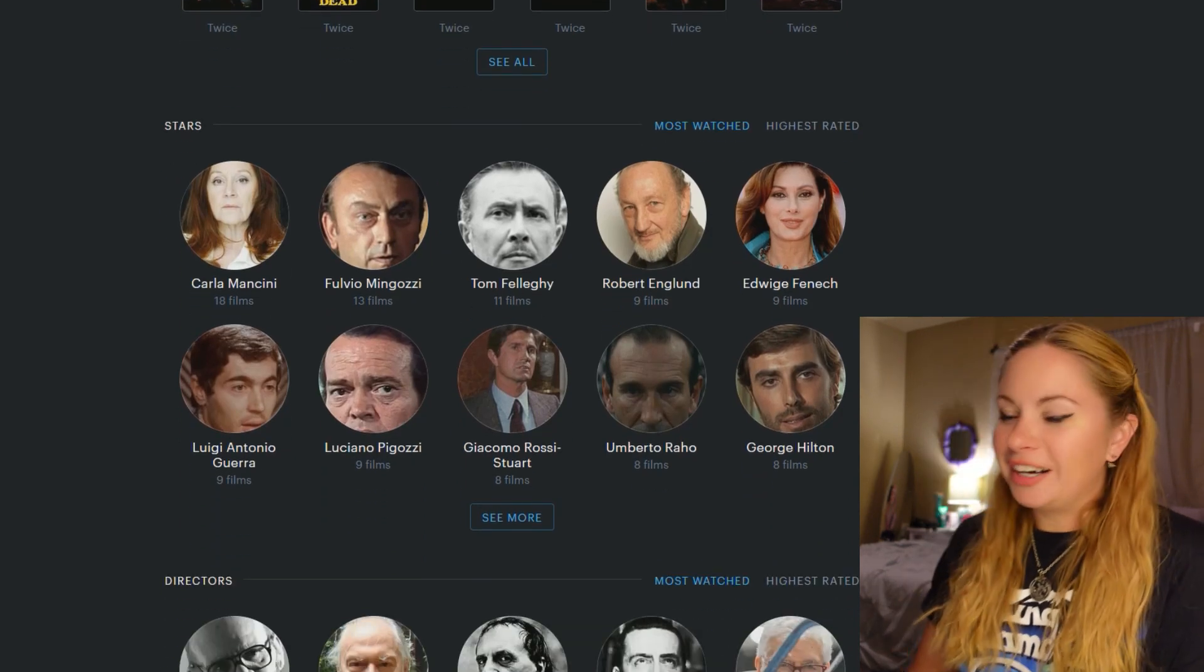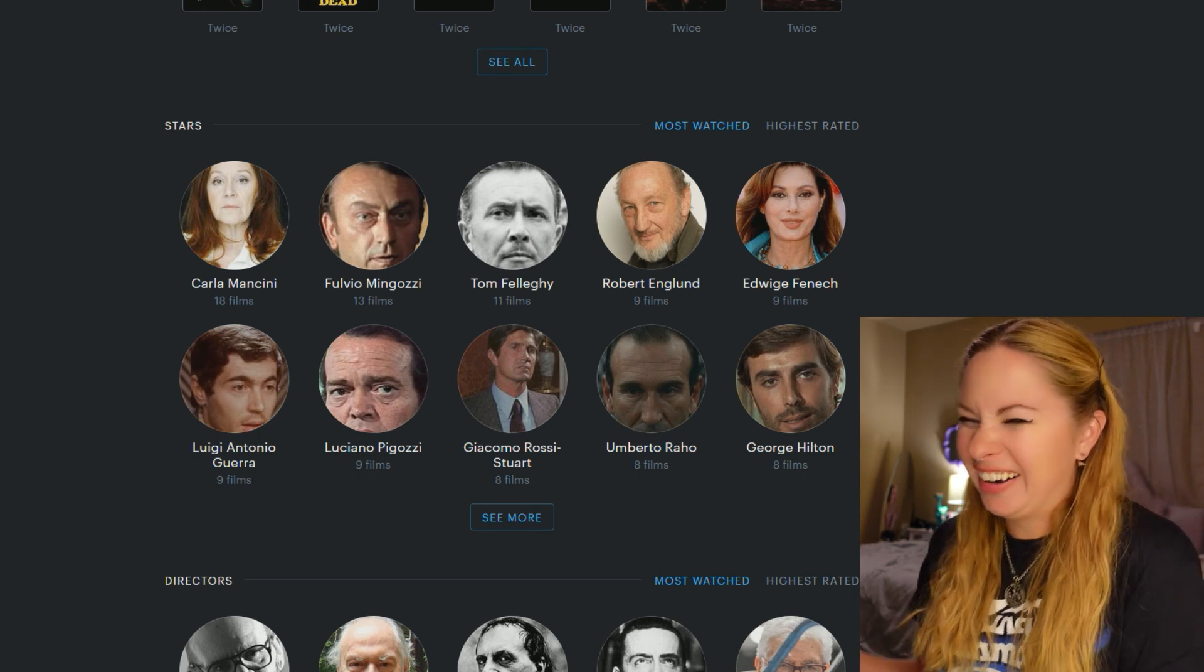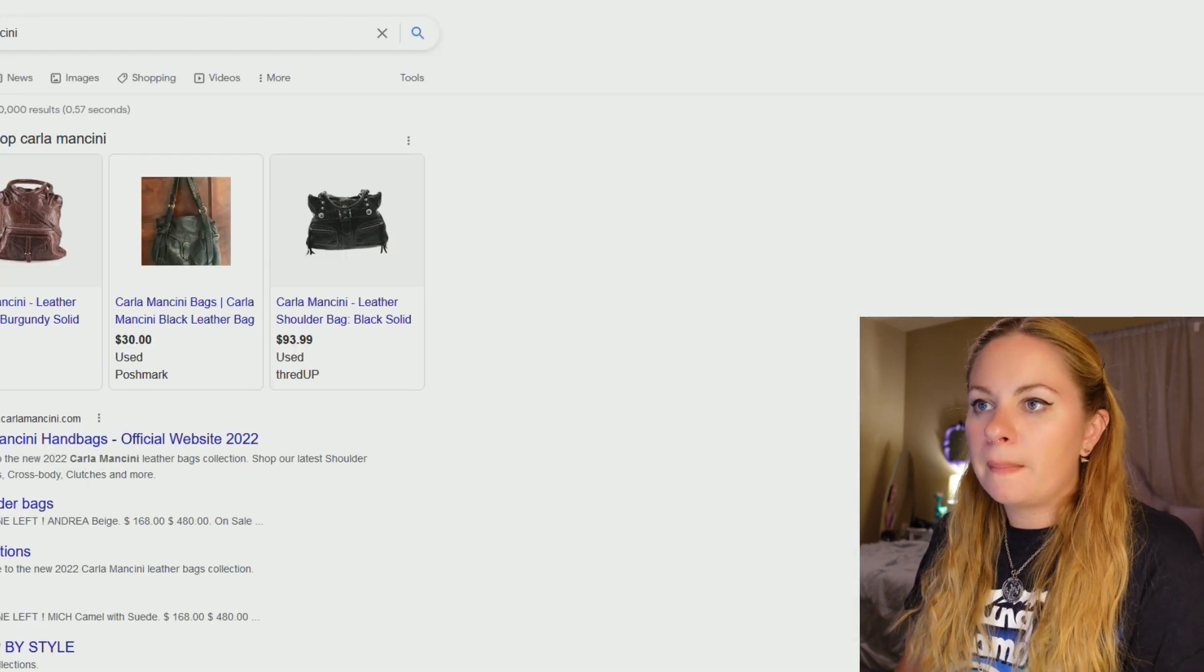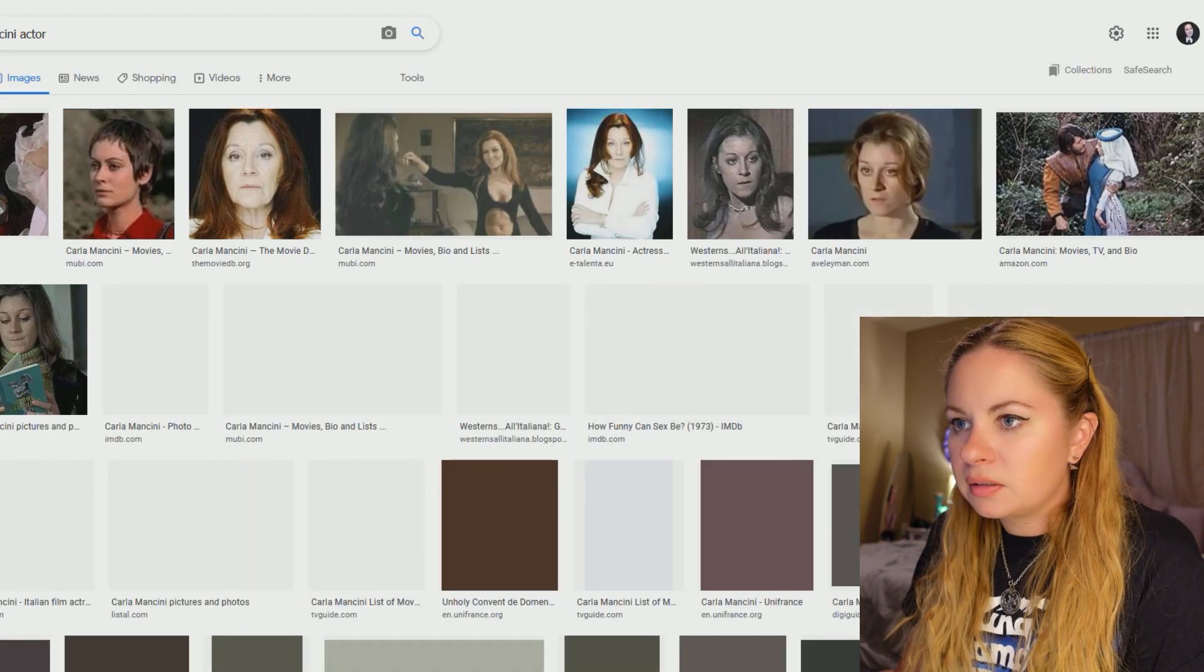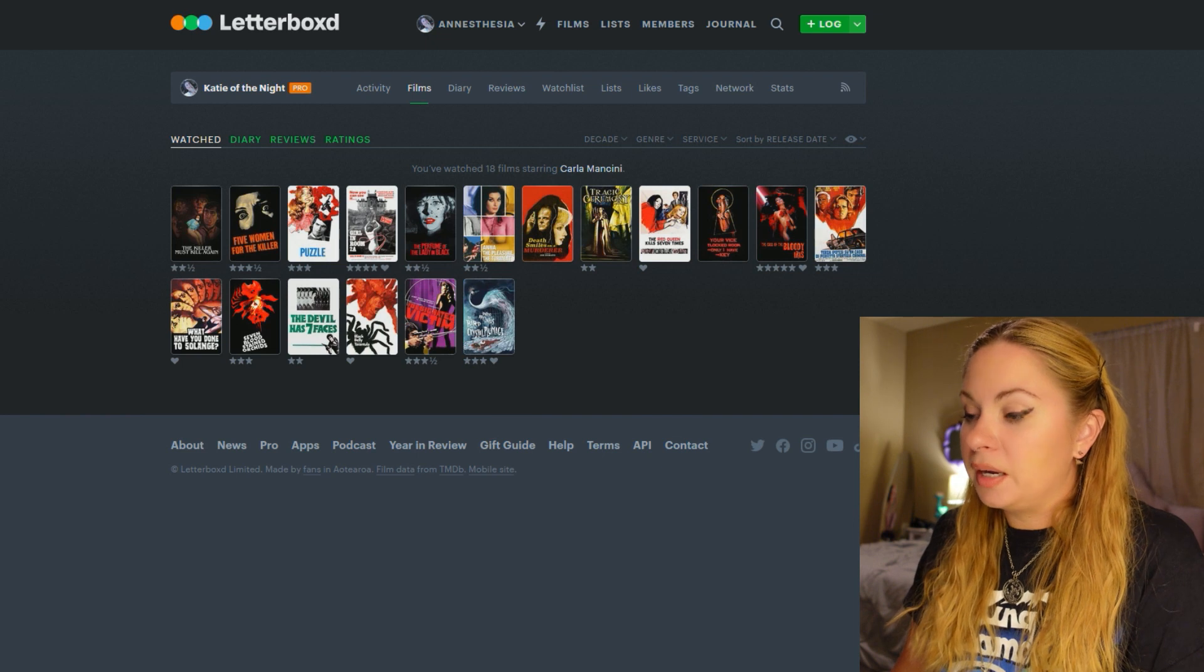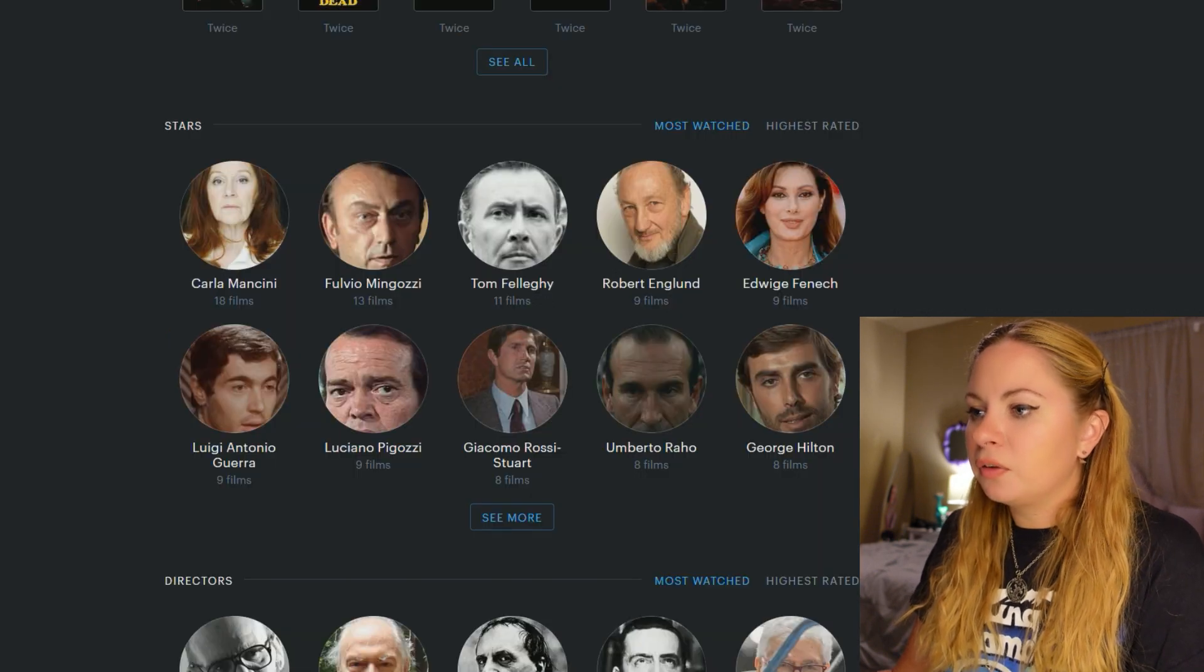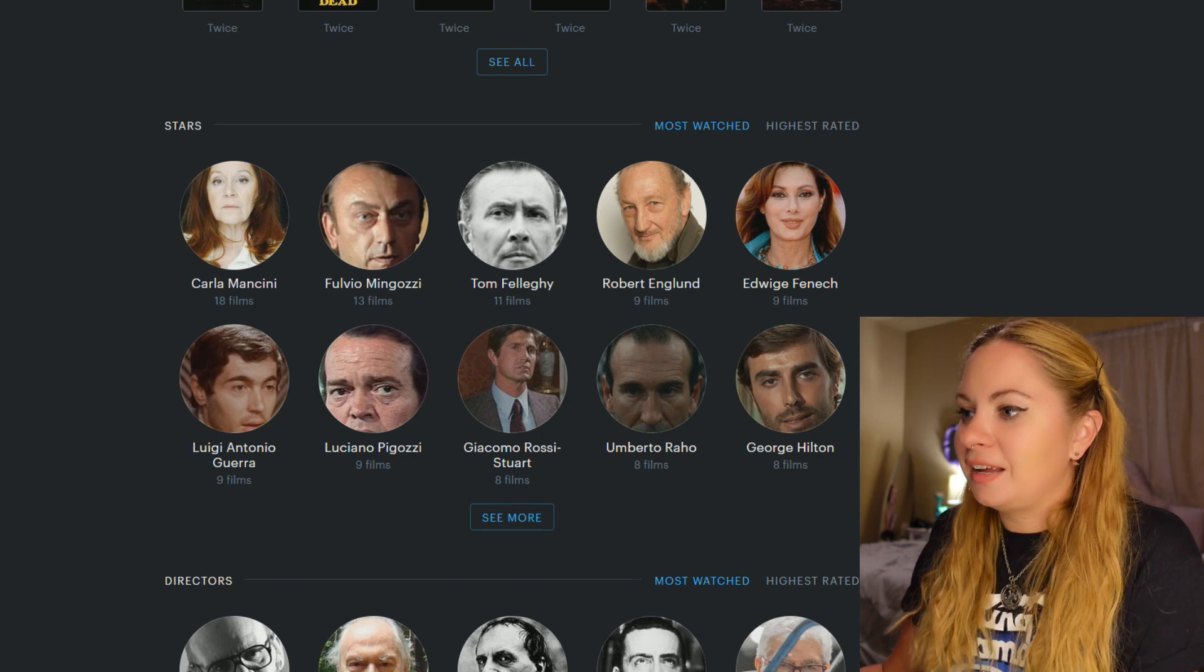Now, my most watched stars. I'm a little baffled. I don't know who these people are. Who's Carla Mancini? Carla Mancini. She's apparently my most watched actor. And I just don't recognize, I don't recognize that face. Let's see what movies she was in. I mean, she's been in all these Giallo, but I guess she wasn't a main character in all of these. So I just don't know what to say about her. Then we have Fulvio Mingotsi. I don't know who you are either, bro. Who's Tom Fallehy?